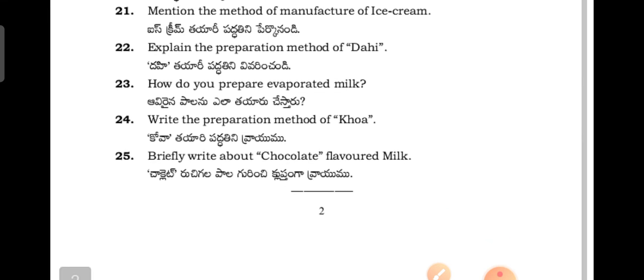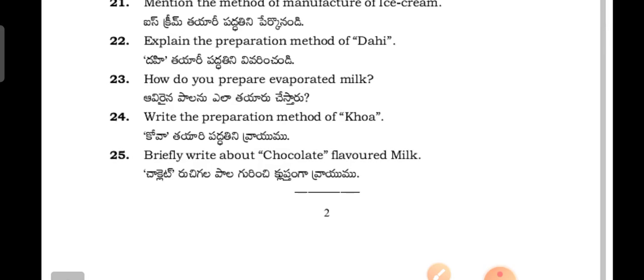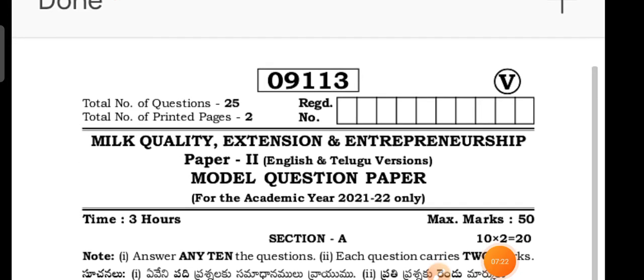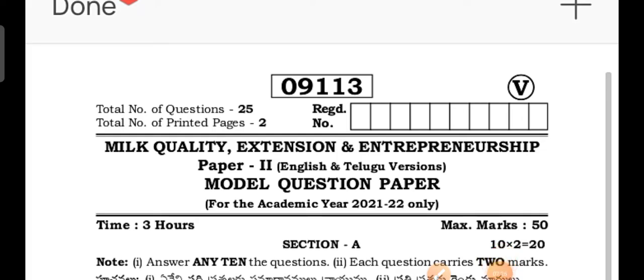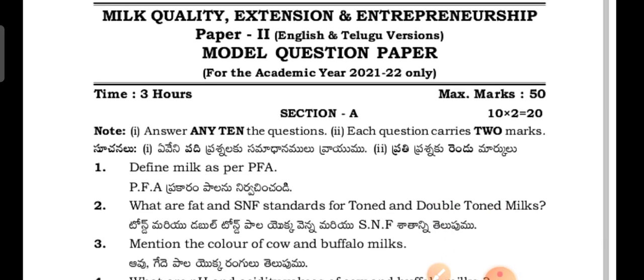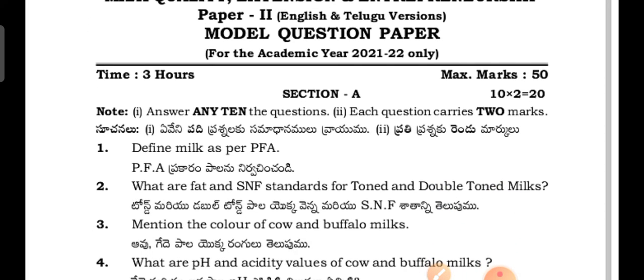How do you prepare the milk? This is the second paper for LMDT second year students. Now let's see the third paper of LMDT second year students. This is the third paper for LMDT Livestock Management and Dairy Technology second year students.